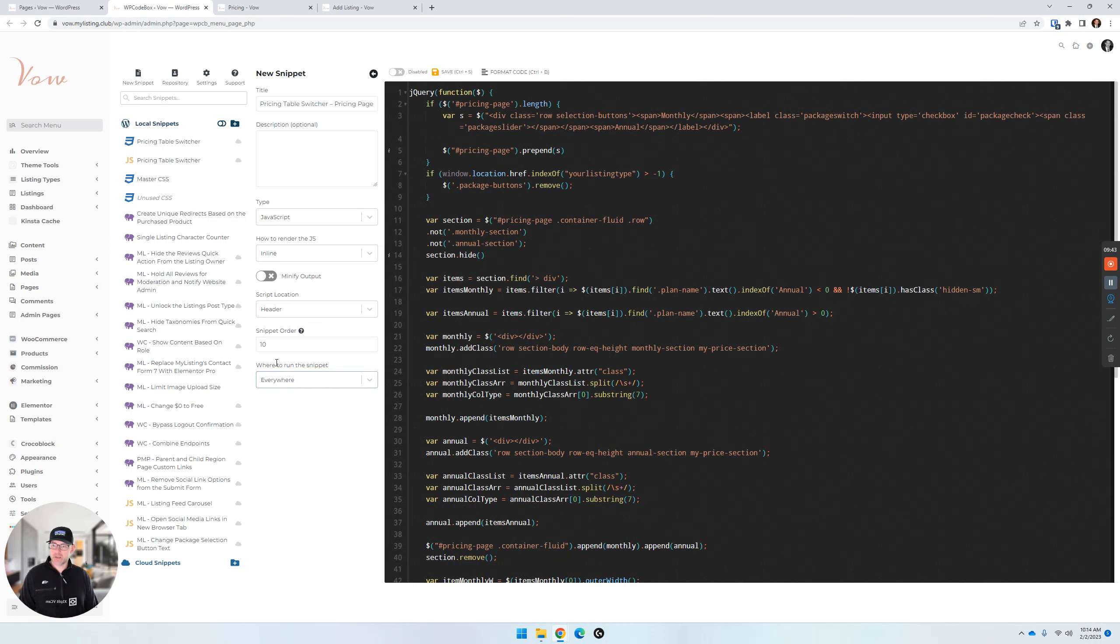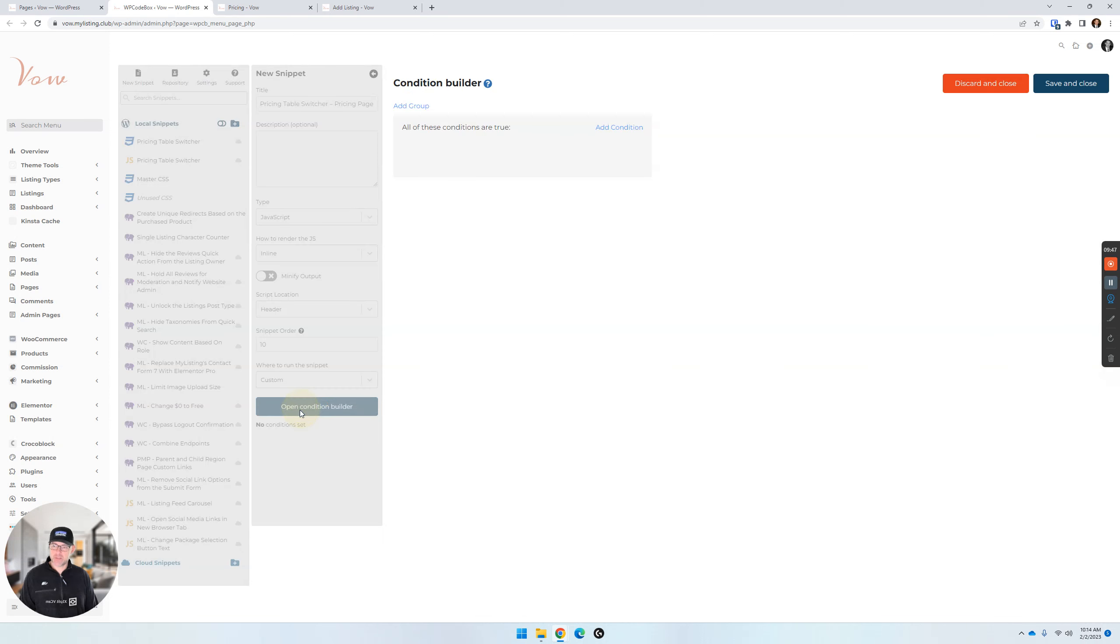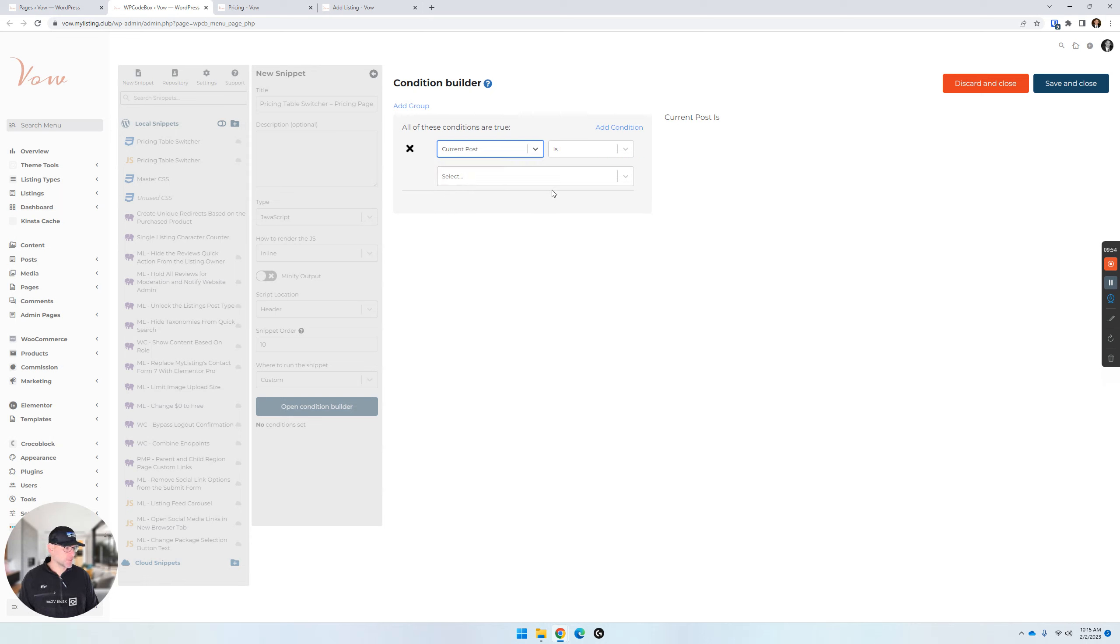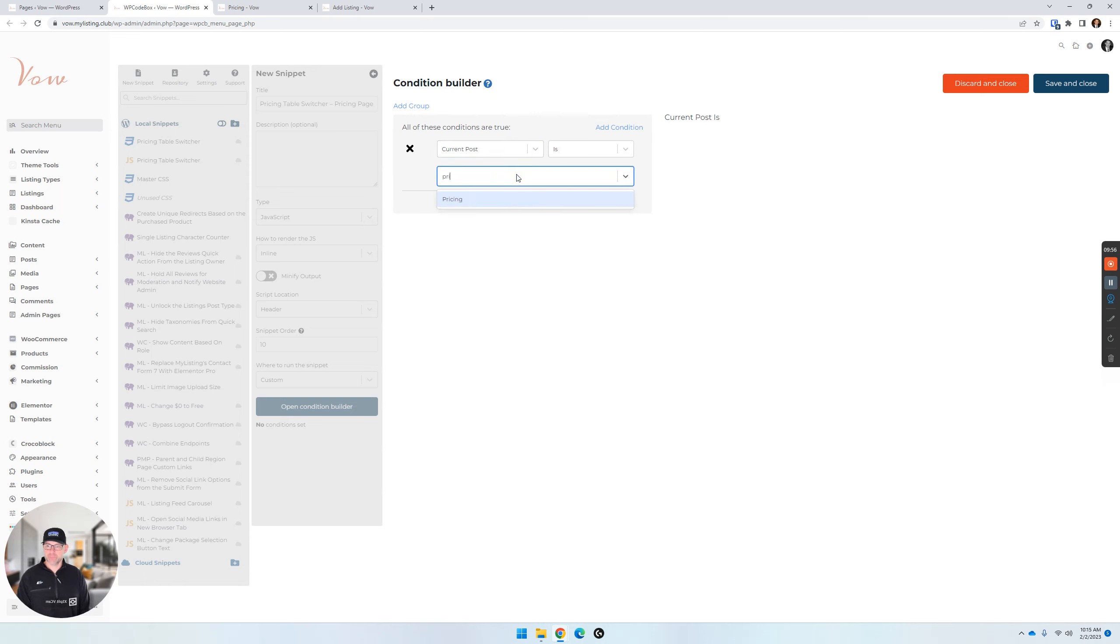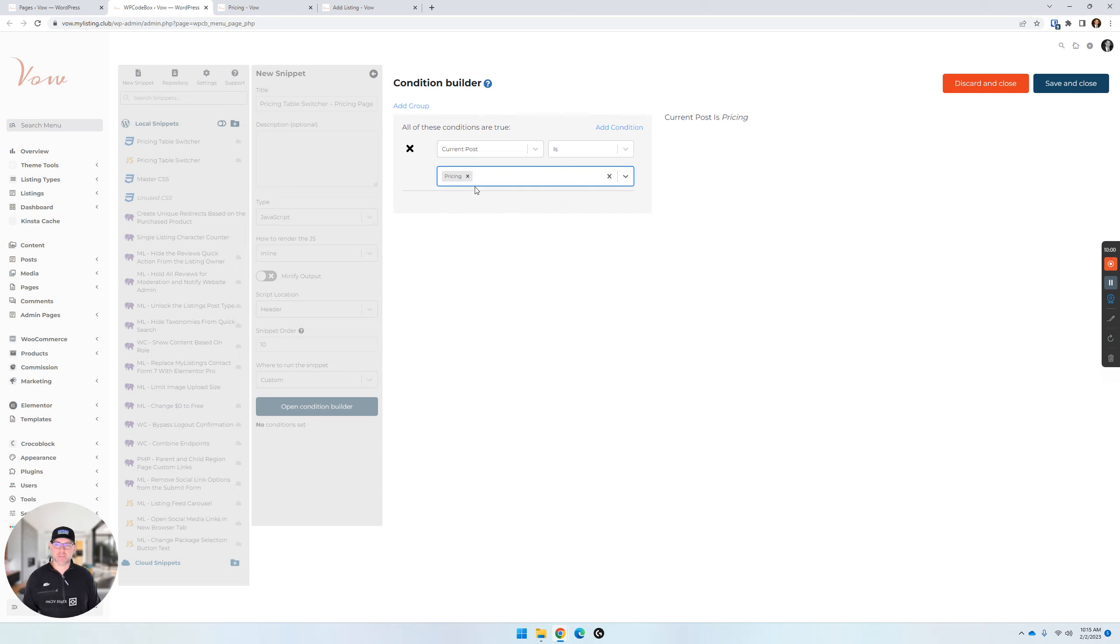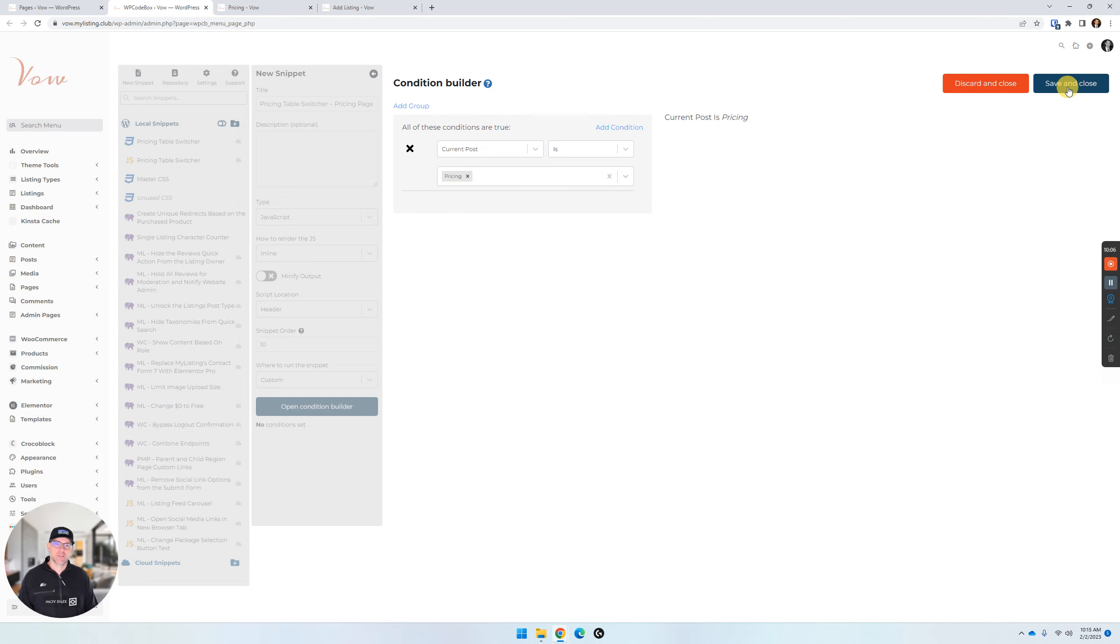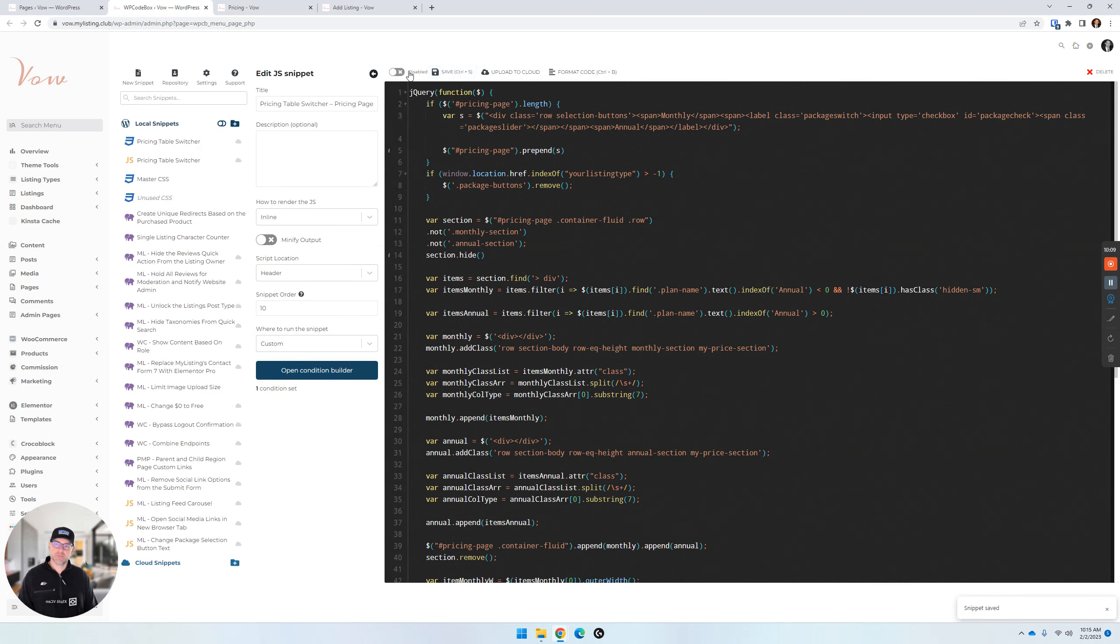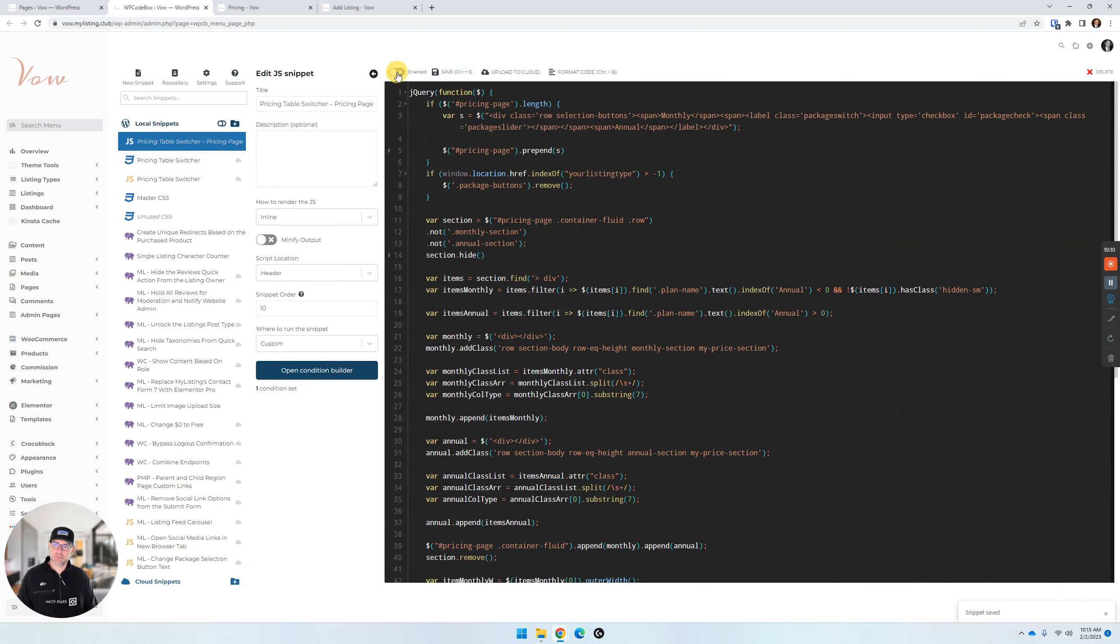We're going to go where to run the snippet. Custom. Open the conditions builder. Add a condition. Current post is. And for this one, we want to say pricing. So that's all this snippet's for is to target our front-facing pricing page. That's why we're not adding the ad listing page or the claim listing page here. Just that pricing page. Save and close. Save the snippet. Enable it.